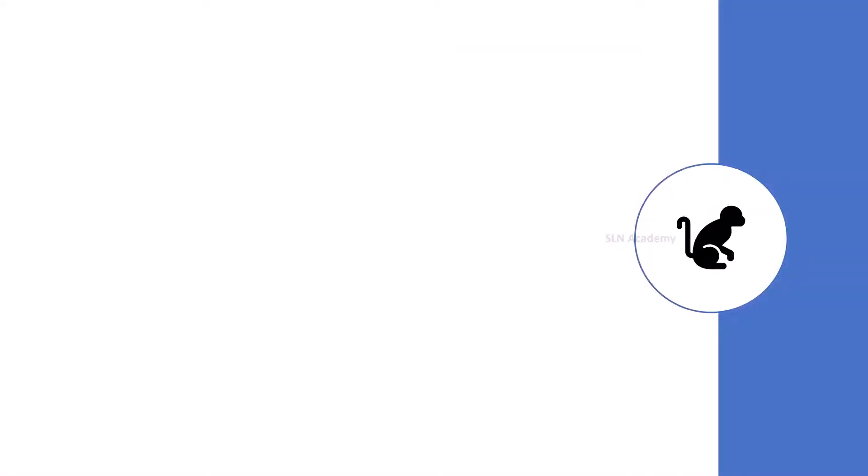Mammals that live on trees, such as monkeys, use their tails like extra legs or arms.